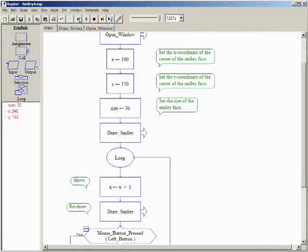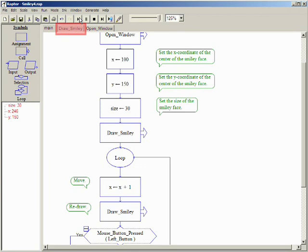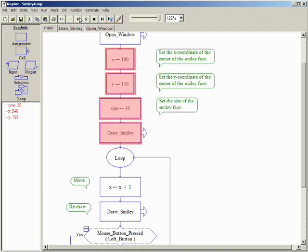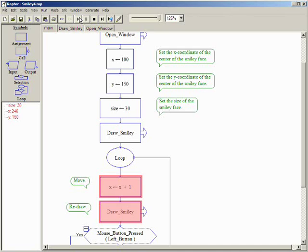To do this in a Raptor program, we repeatedly draw an object moving in a small amount each time. The draw smiley subchart used in the previous video will work nicely for this since it is based on X and Y variables. This program creates and draws a smiley face, then uses a loop to repeatedly change the X coordinate and redraw the smiley face.